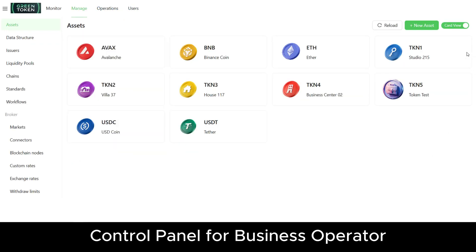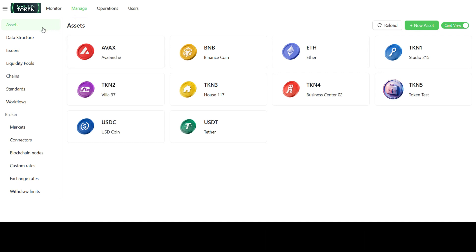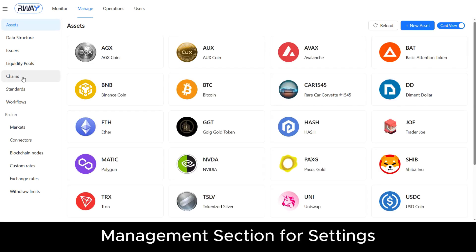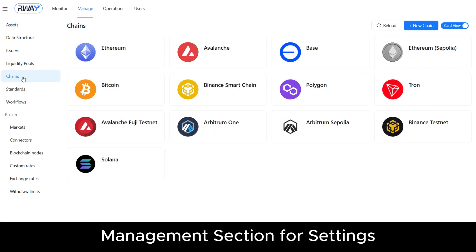All navigation elements will be fully styled with your brand colors and highlights. In the management part, you control the essential components that power any modern tokenization platform.